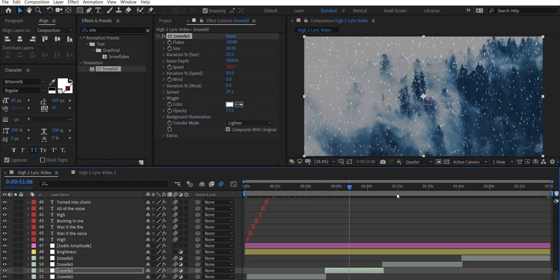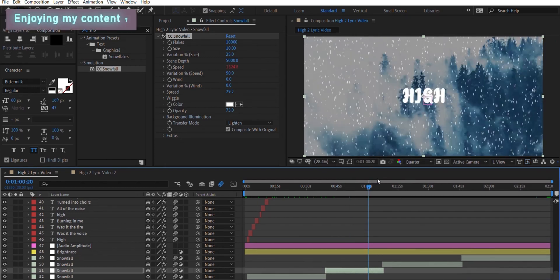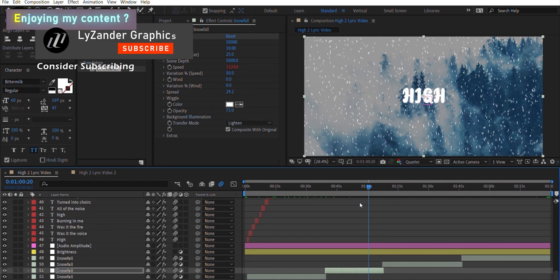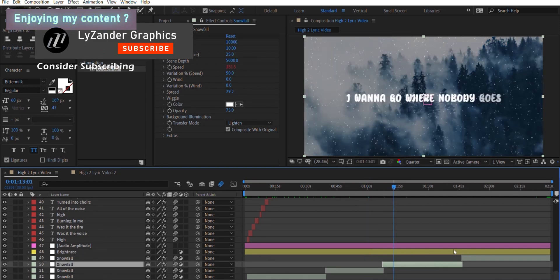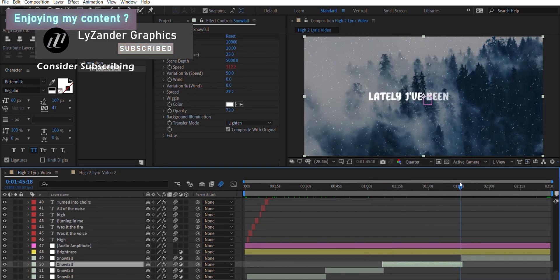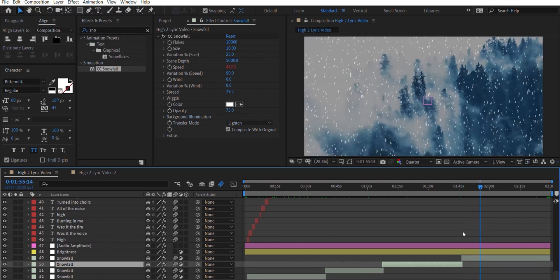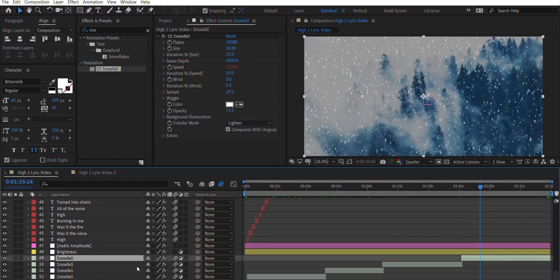I recommend splitting your layer at the drop part of the music. I increased the multiplier to 40 at sections with fewer words to give a faster, more intense snowfall effect. Then I reduce the speed back to 10 and increase it again at the next drop. So I've treated the layer at these points to match the energy of the music.